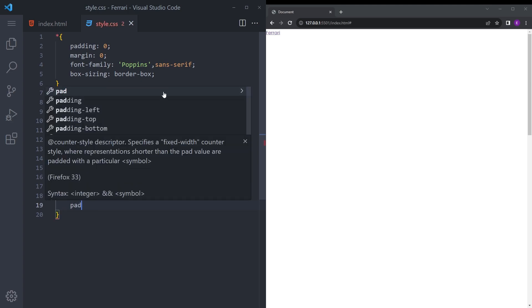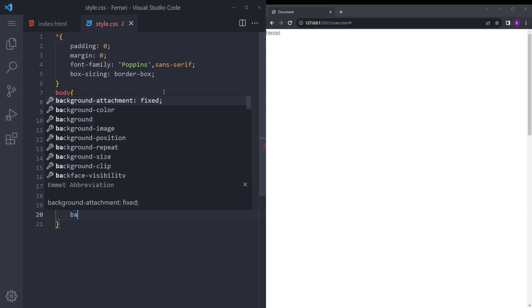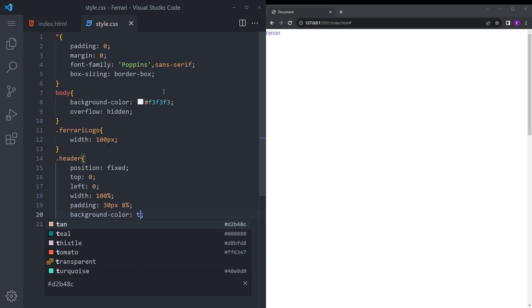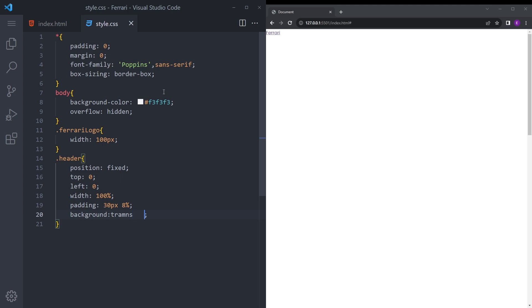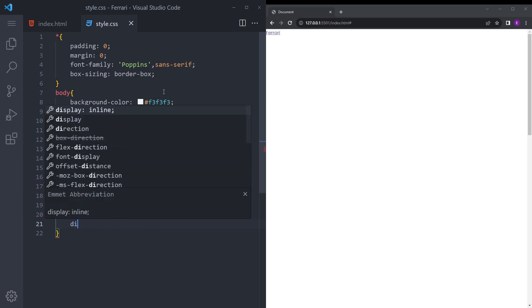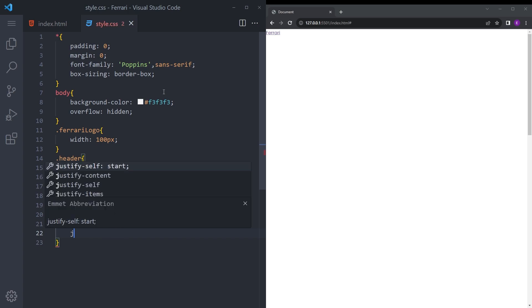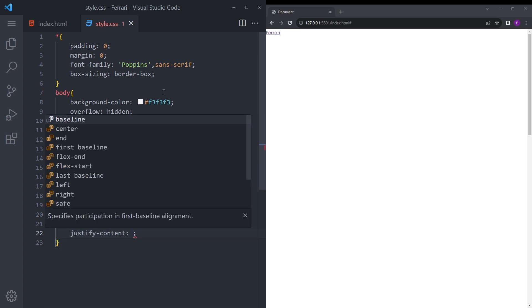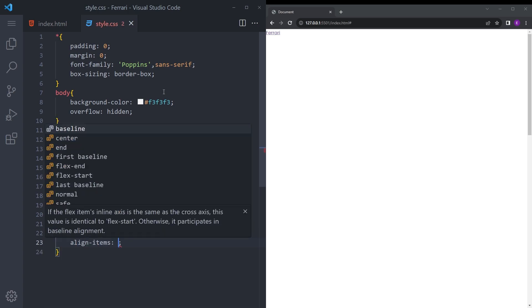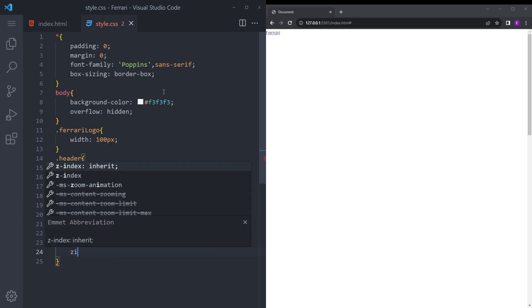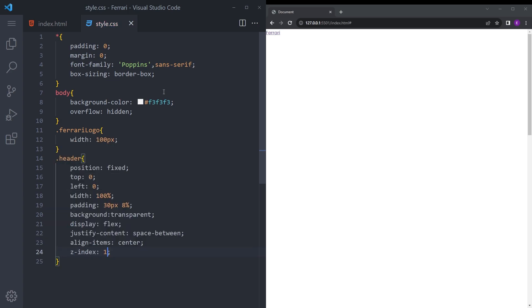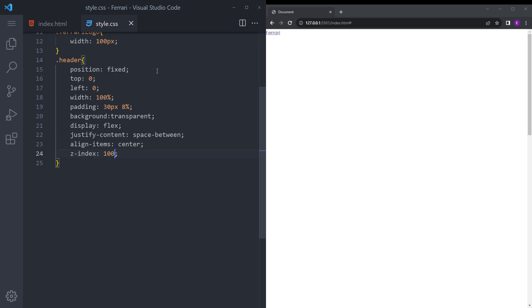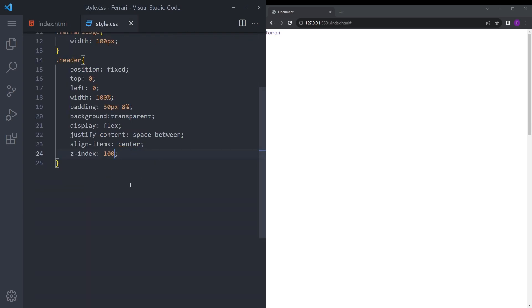Padding 30 and 8%, background transparent, display flex, justify content space between, align items center, and z-index let's give it a high z-index so nothing gets overlapped.